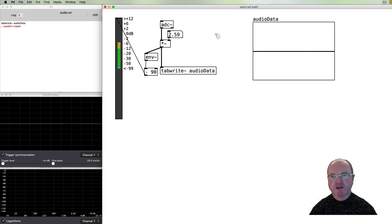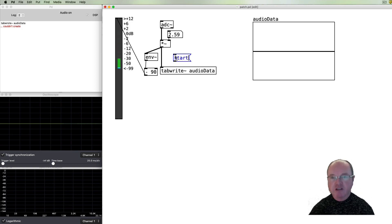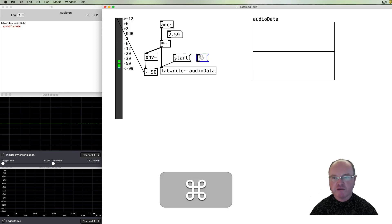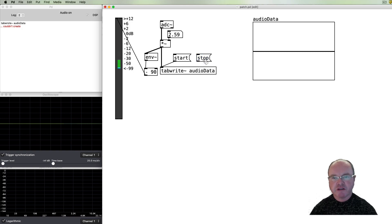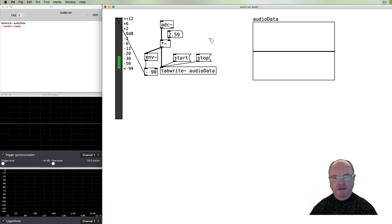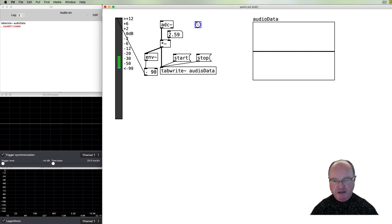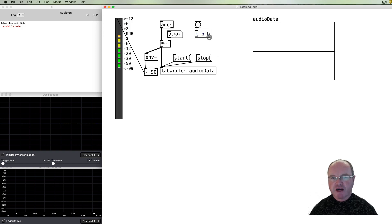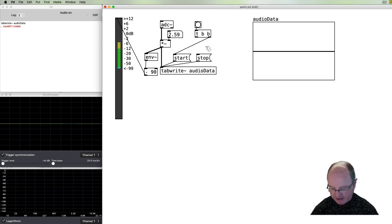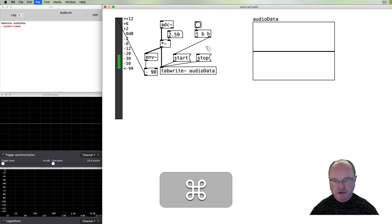Now we need to provide a record process. The tabwrite~ can take messages to start grabbing audio data and to stop grabbing audio data. To make this run for a one-second duration, I'm going to use a bang and a trigger object. We'll start by banging the start message and then bang the stop message a little bit later.